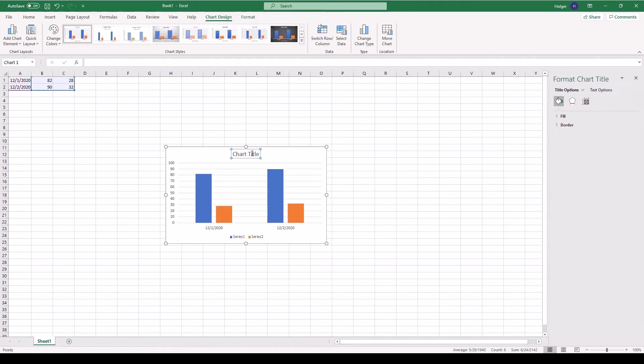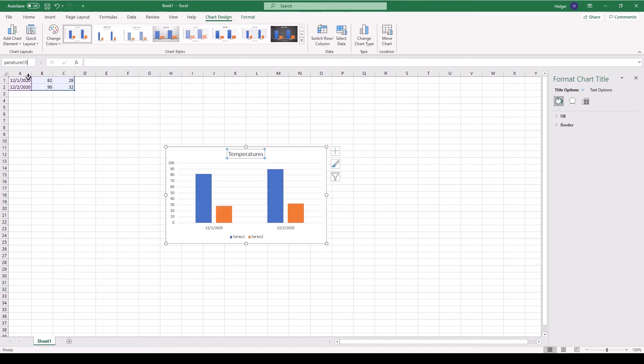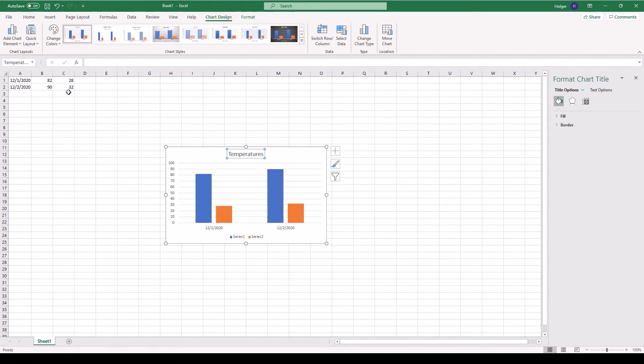And now we can name it. We can name it temperatures. But the most important thing is this chart has a name. Right now it's chart one, and we are going to name it temperature chart. This way we can access the chart inside of the Excel sheet from code. So we just need this name and then we have access to this chart. And of course, you will be able to format the series and you will be able to add annotations, stuff like that. But let's do that later.